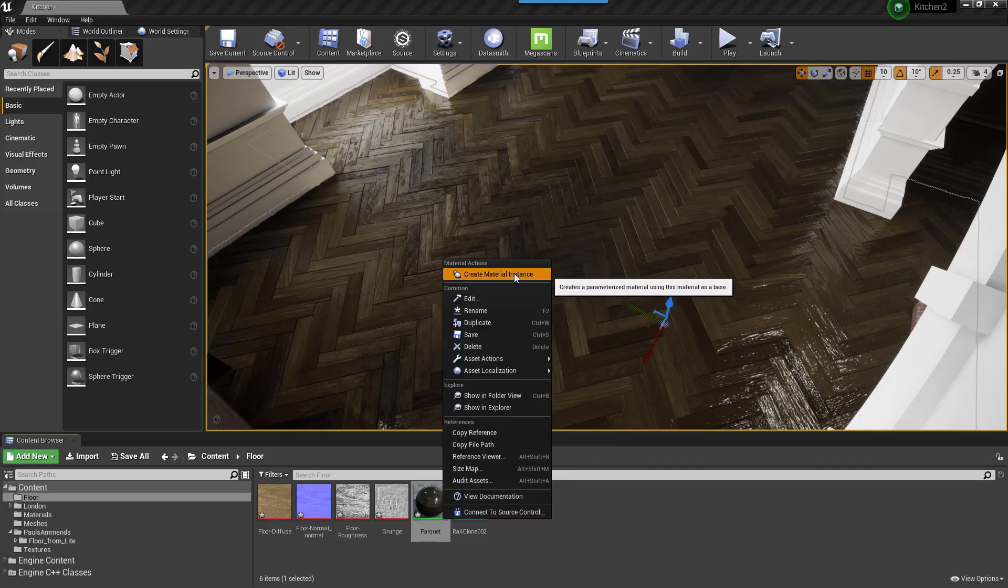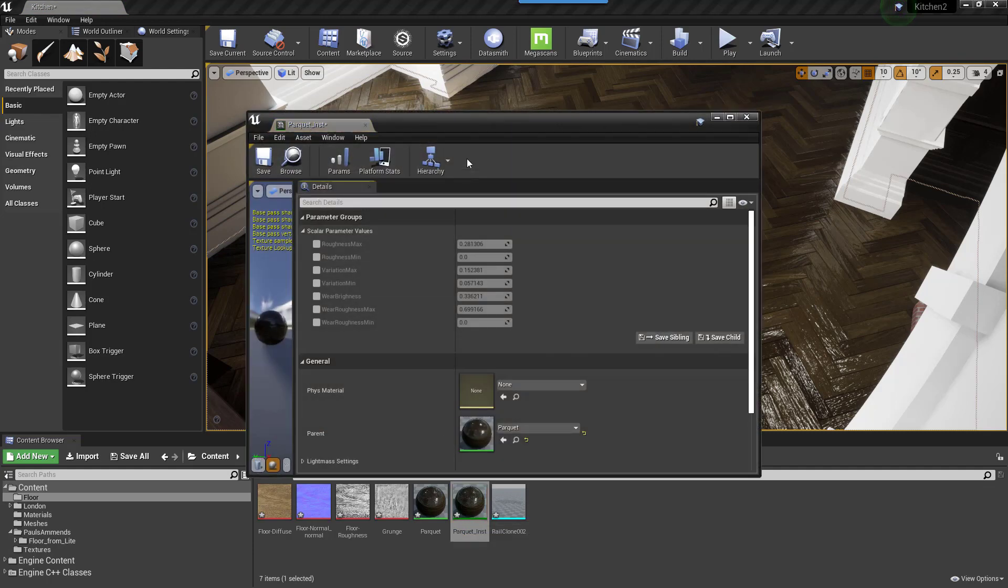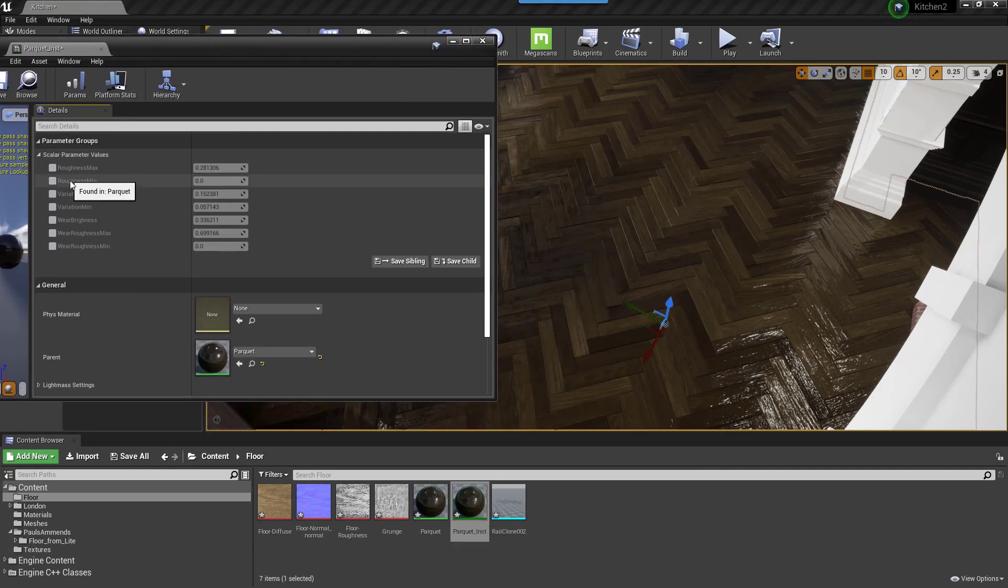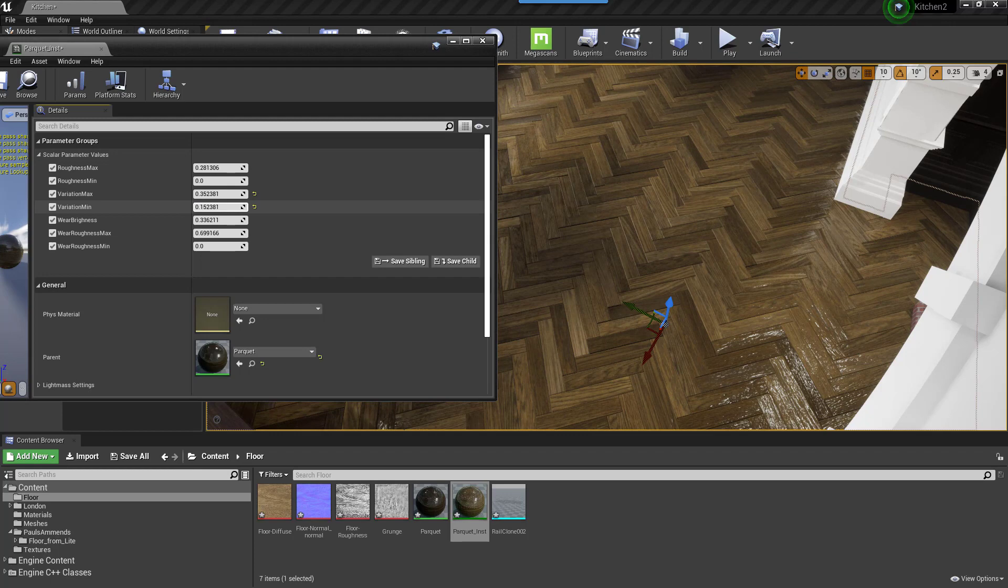And of course if you create a material instance from this asset, you can control these settings easily without having to dig through the graph to find the parameters.